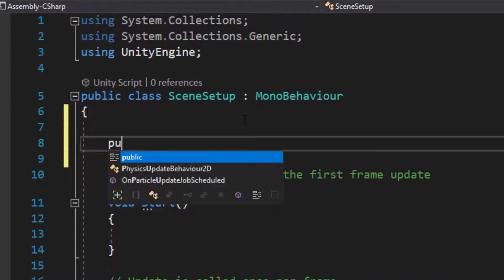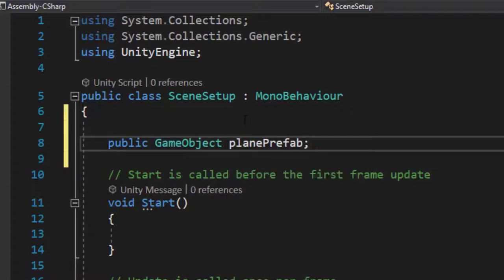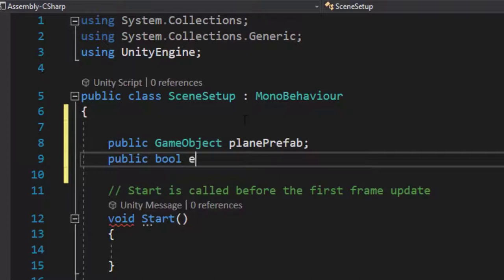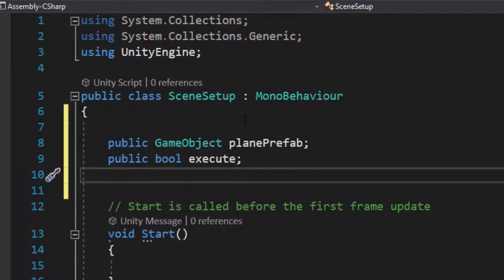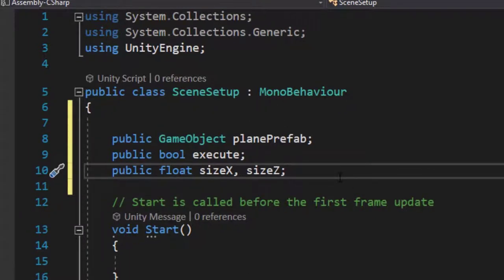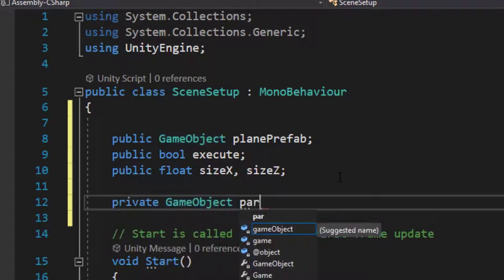Let's start by defining a few variables. First I need a reference for the prefab we created earlier — let's call it planePrefab. To make our script customizable, I'll define two float variables to control the size of the map from the editor: sizeX and sizeZ. We'll use these to determine the size of the map created using the plane prefab. Finally, to keep the scene organized, we'll need a private GameObject called parent, which will act as the parent game object for our planes.